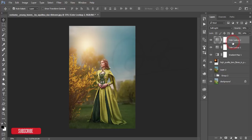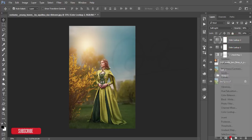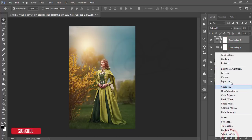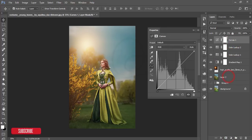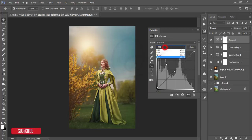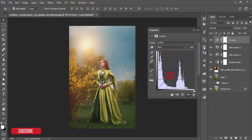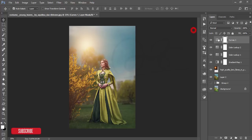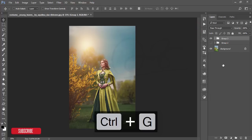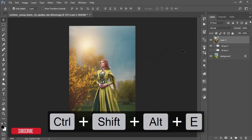Go to the Adjustment Layer and add a Curves adjustment. Select the curve, add one point and adjust it slightly. Then go to the Blue channel and adjust it as well. Select all layers, group them, and merge.